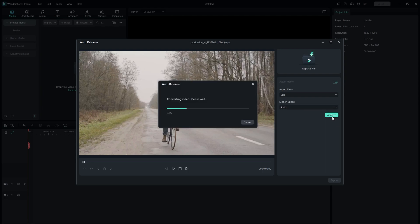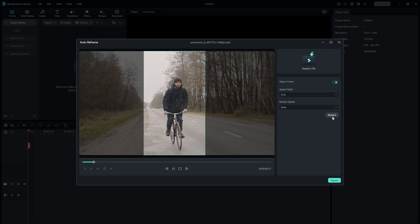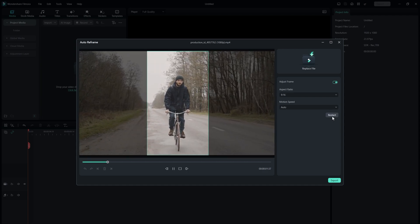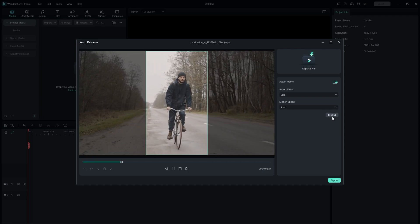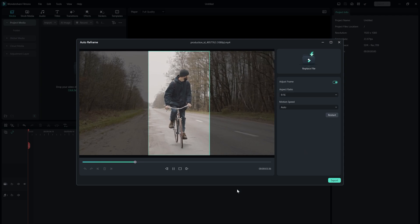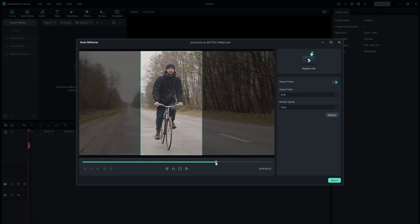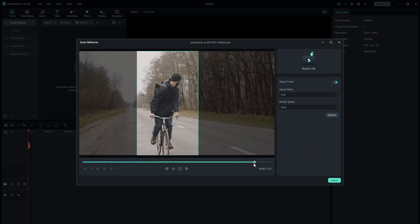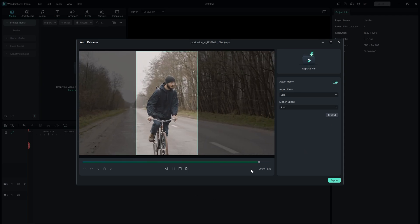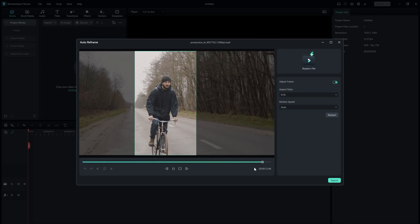Once you have made your selections, click on the Analyze button and the video will automatically be reframed into the selected ratio. This feature is especially helpful if you plan to upload your YouTube videos on Instagram or TikTok.